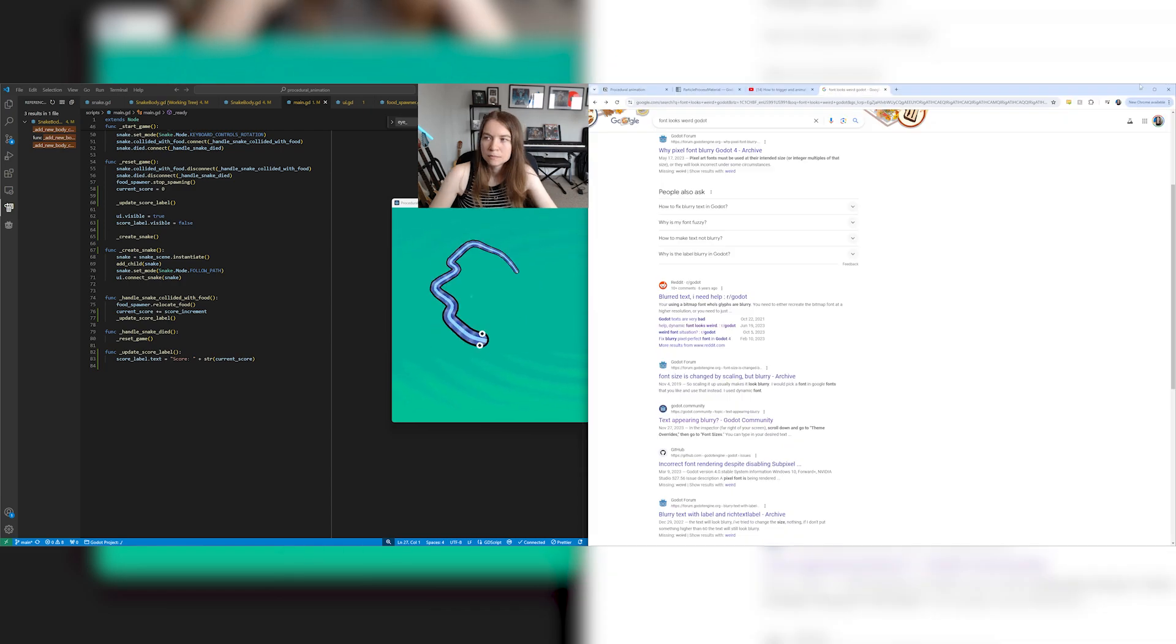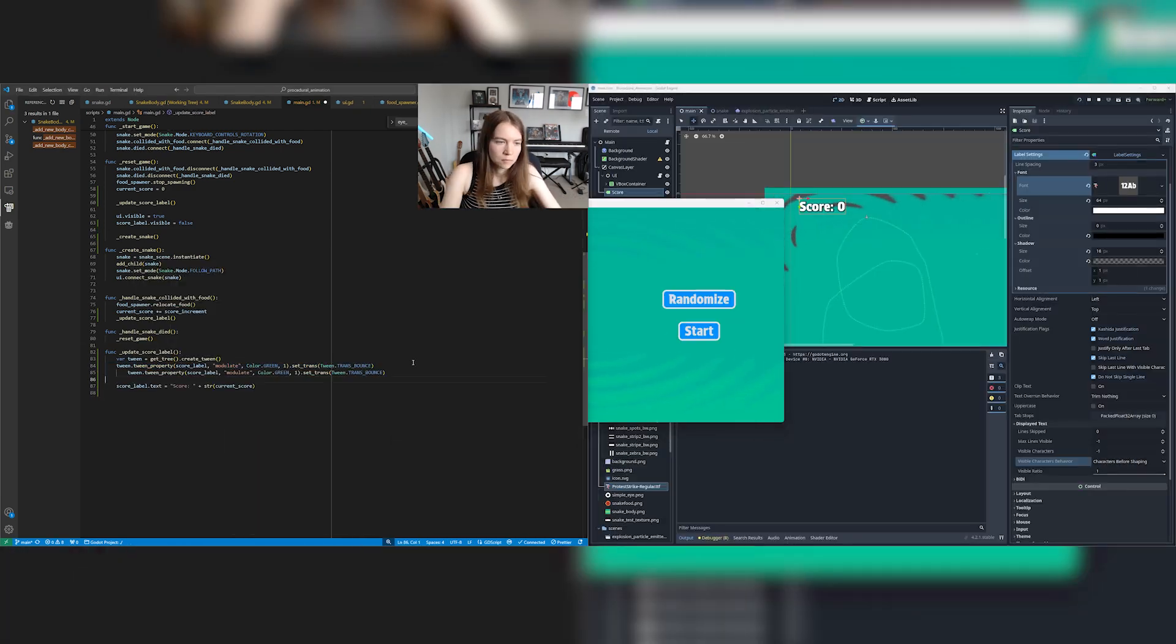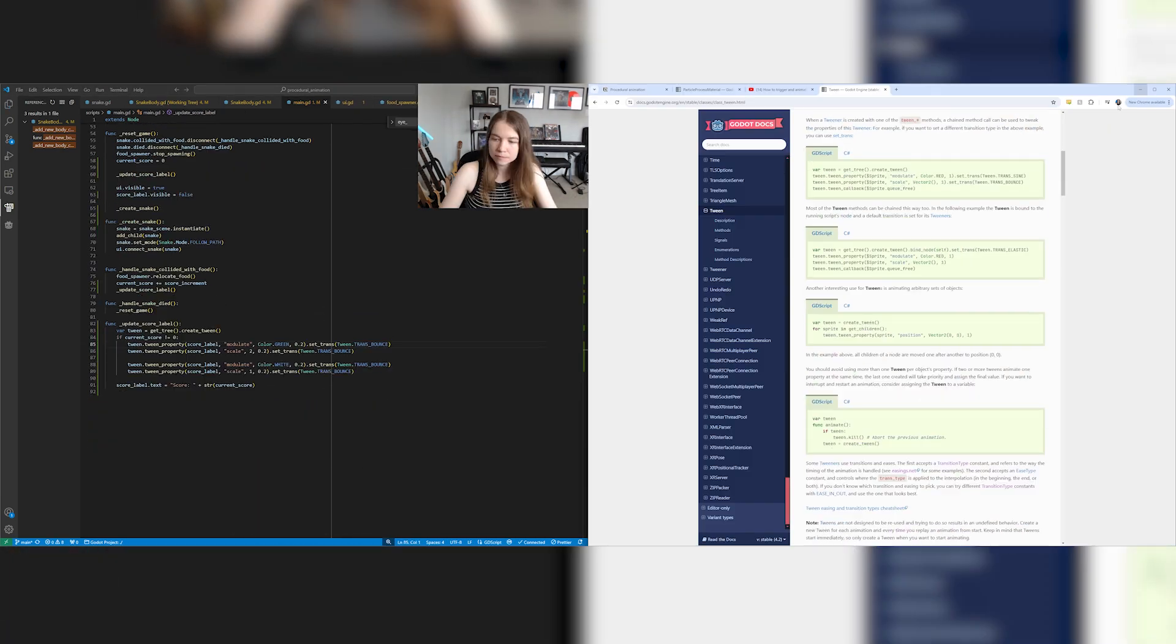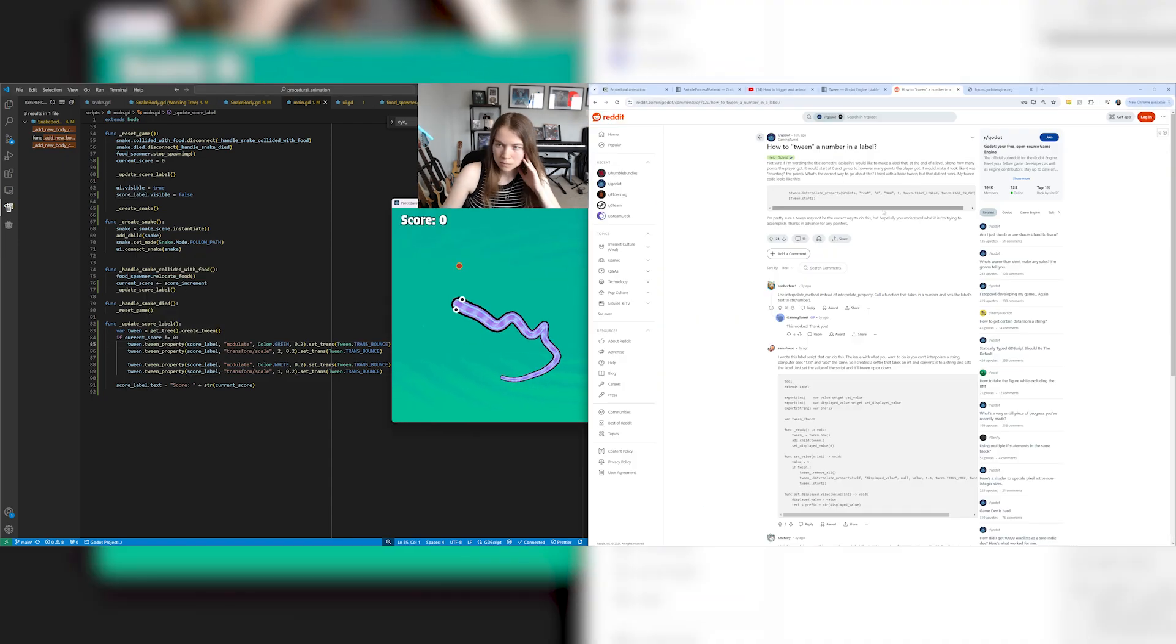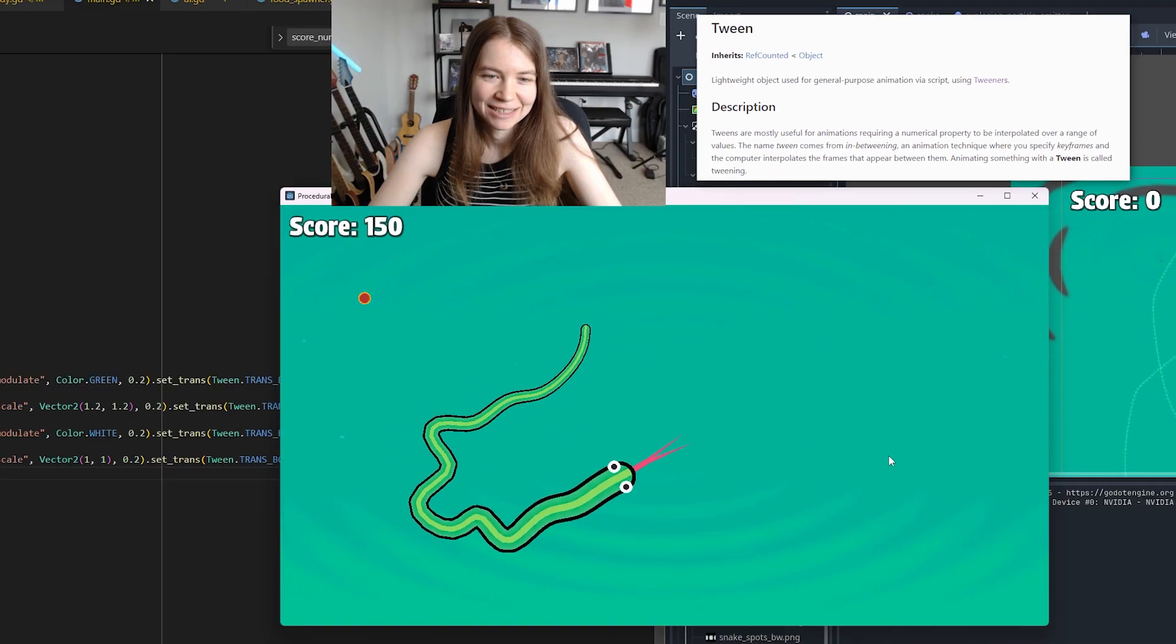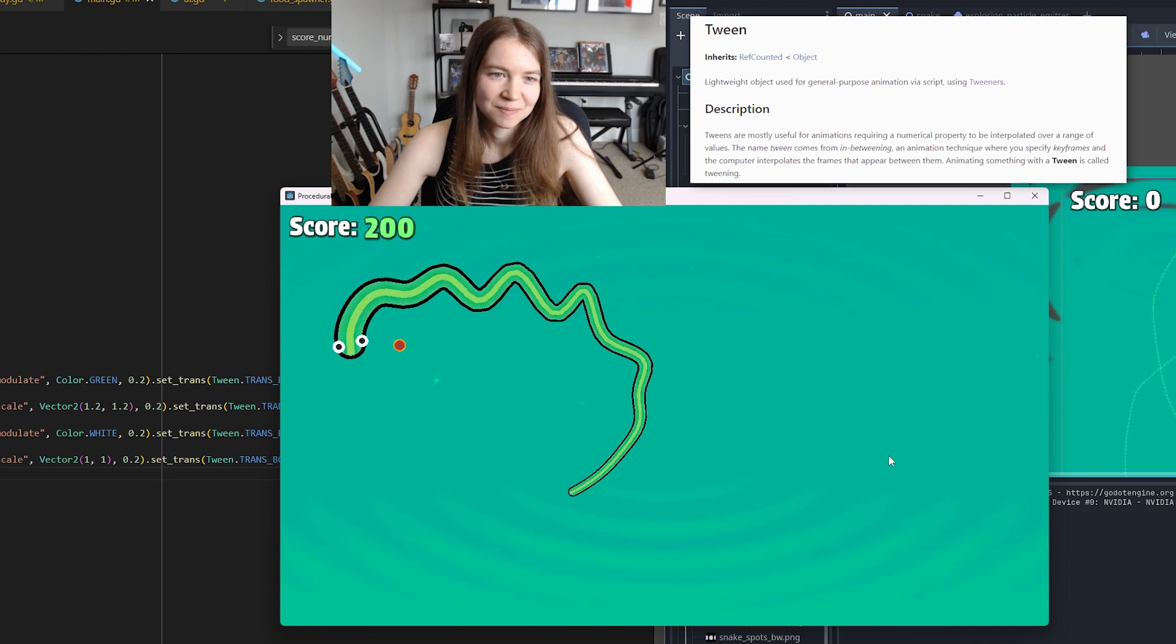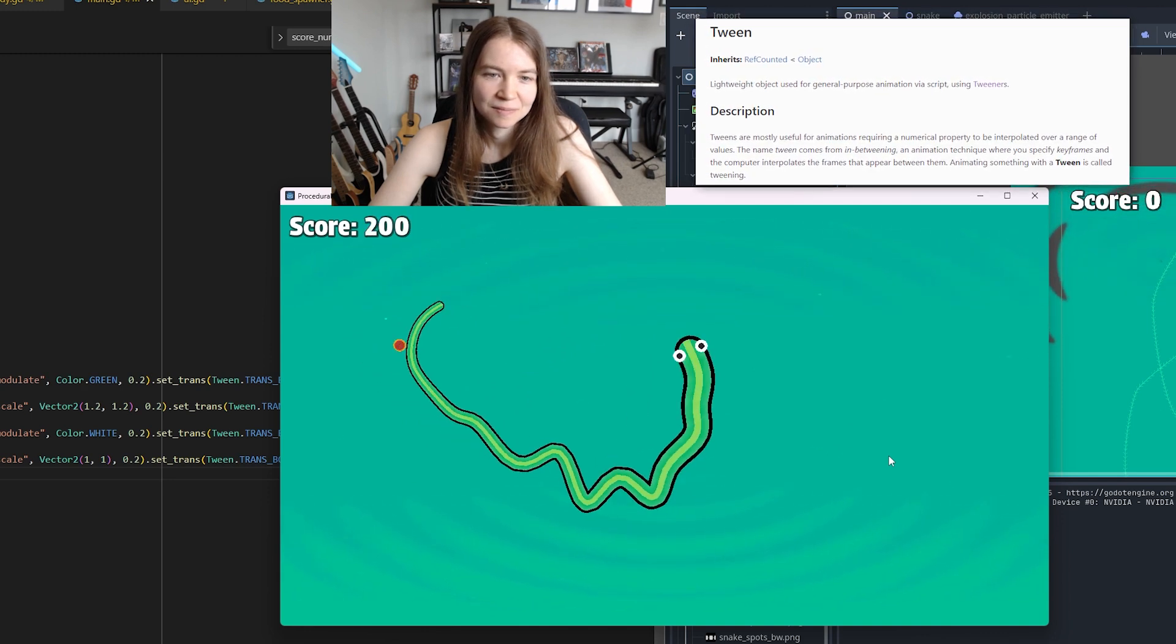To make the game feel more like a game I decided to finally add in a score counter that goes up as you eat the food. I use tweens here to make the score animate and look more fun as it increases and tweens are really cool. I hadn't really looked at them before in Godot but I will definitely be using them a lot more in the future.